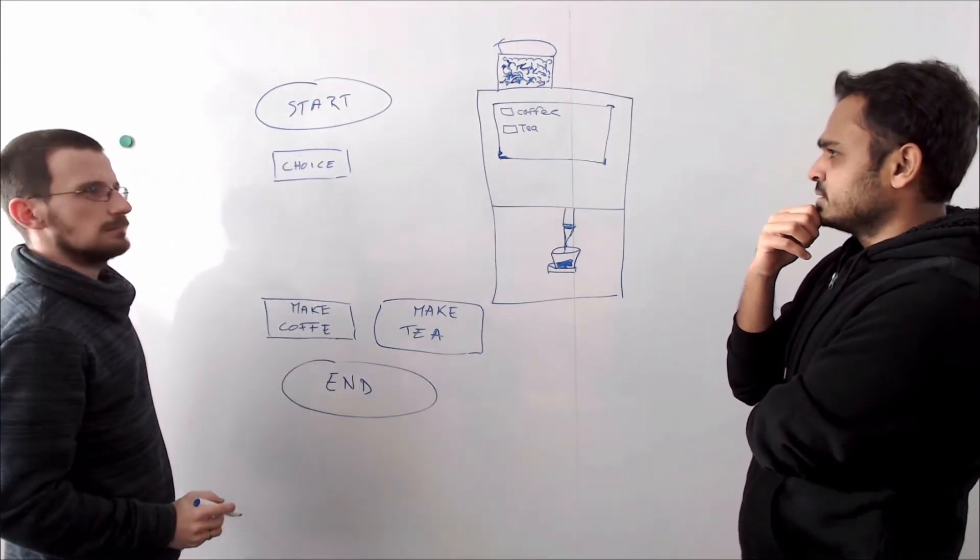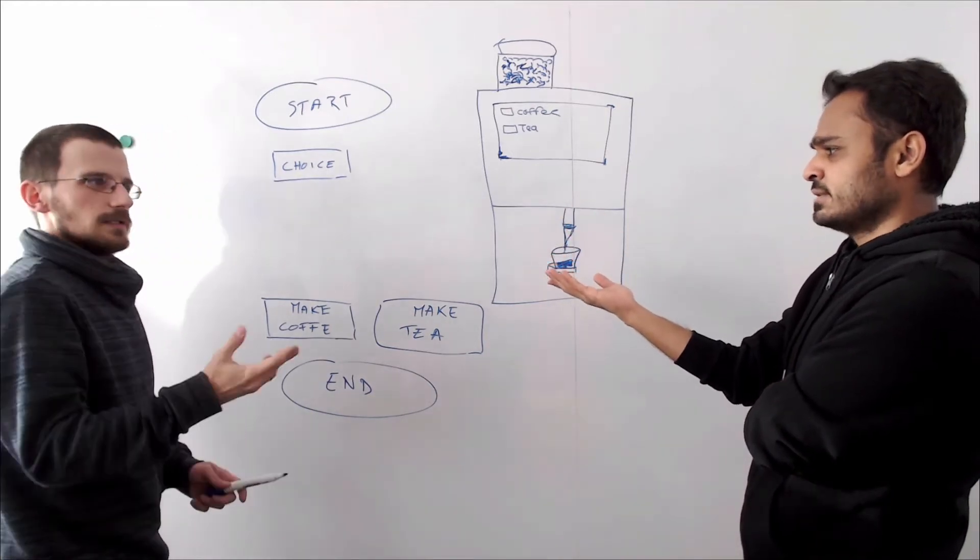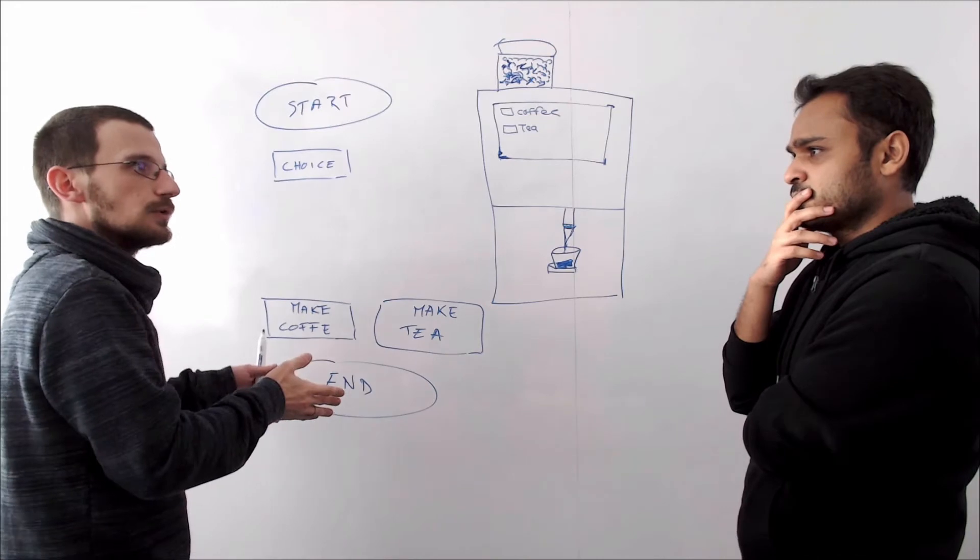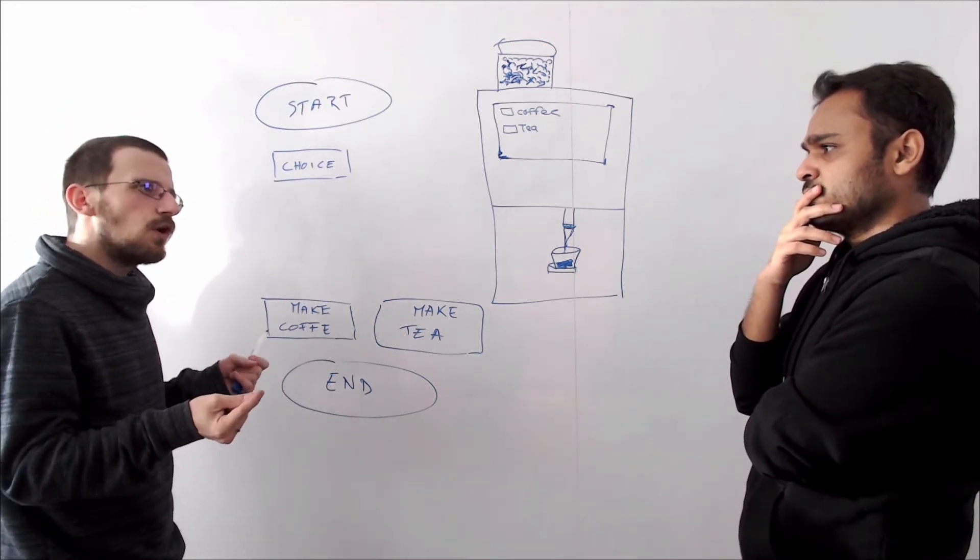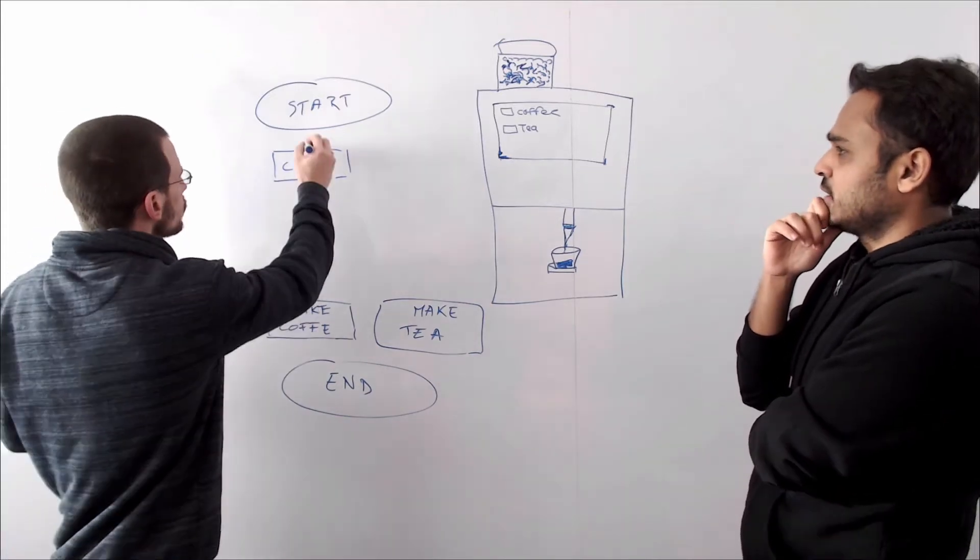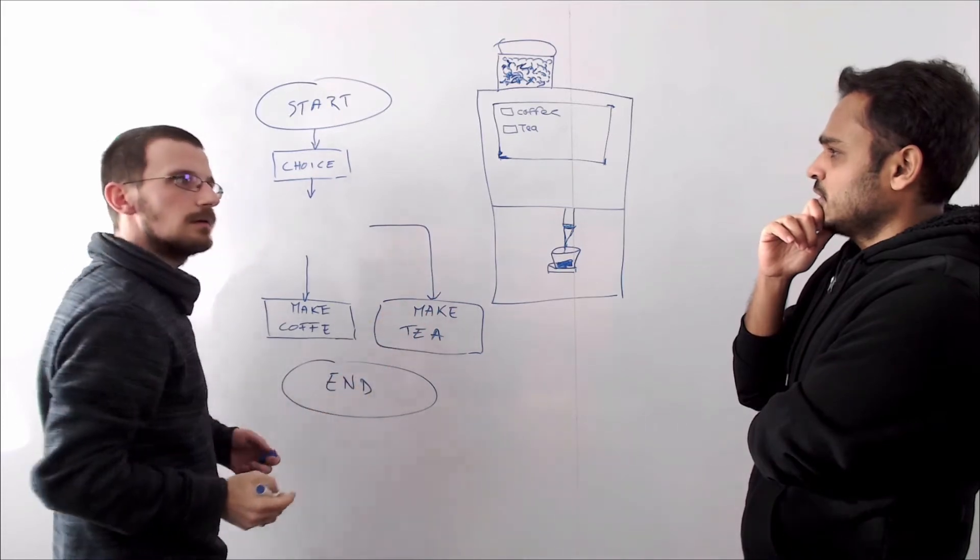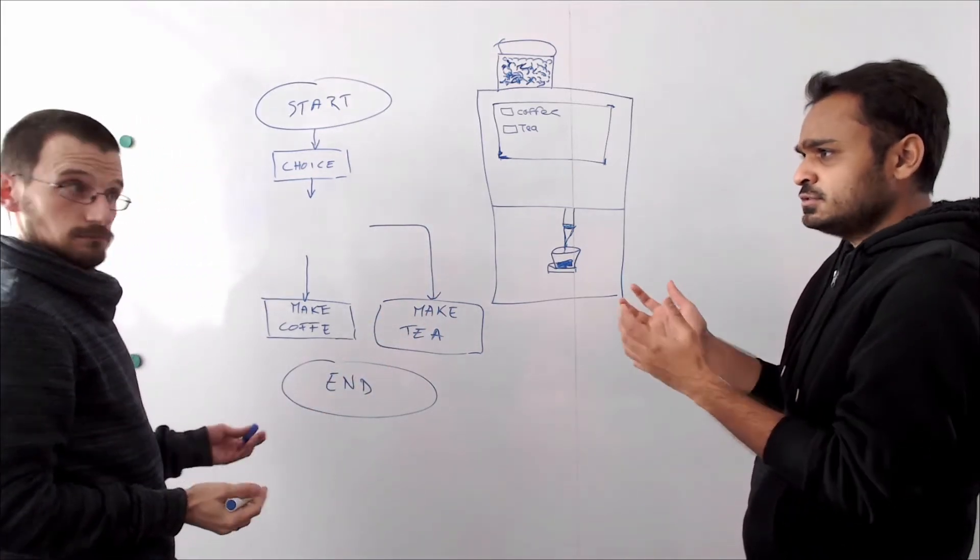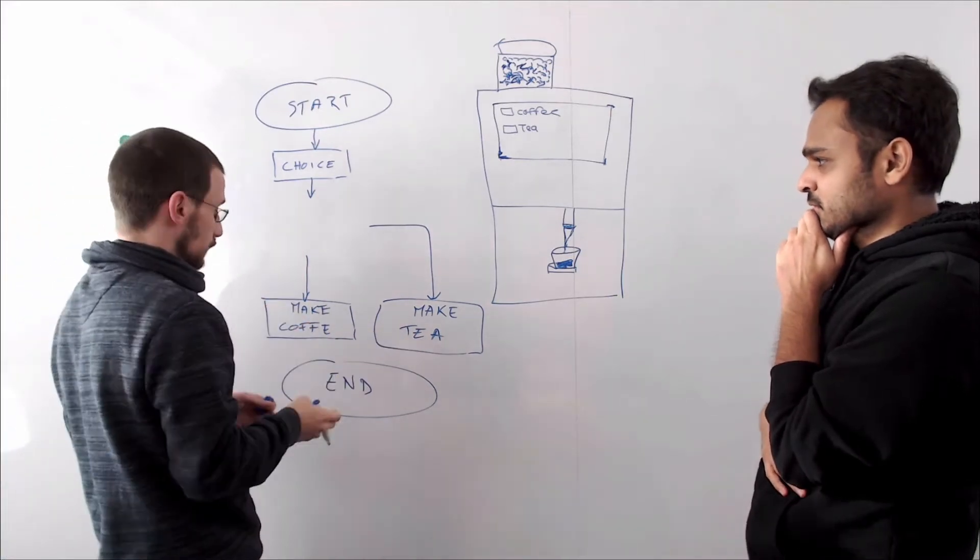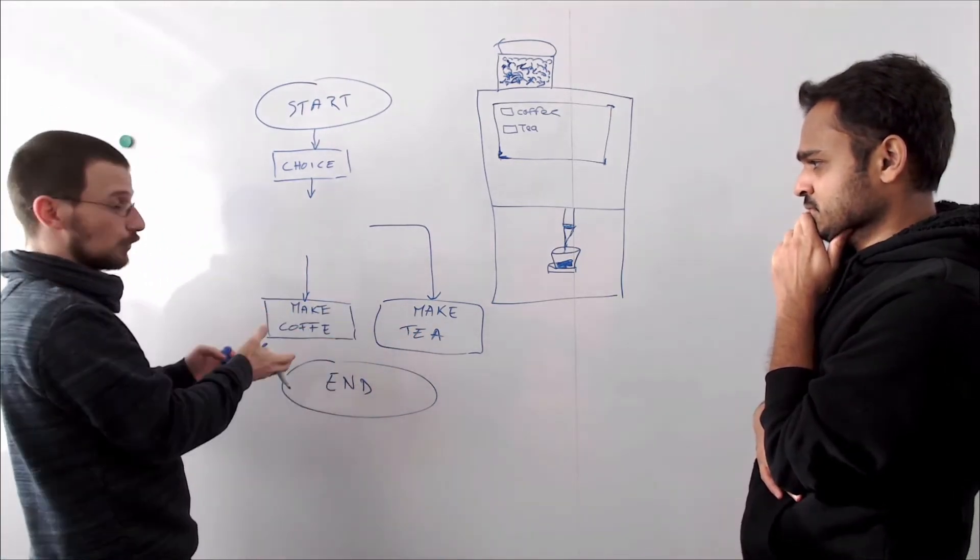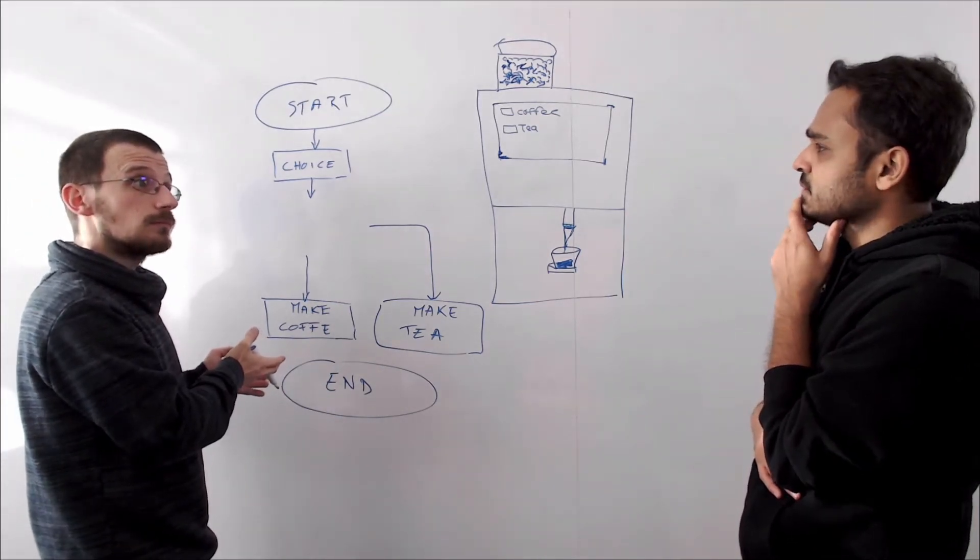But what is in between these choices and the actions? So that's where the computer needs to adapt its behavior. And that's the concept of branching. Oh! So it's like two different roads? Exactly! The computer either goes for making a tea or goes for making a coffee.